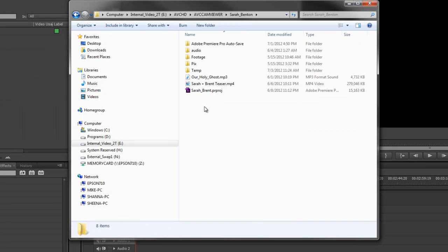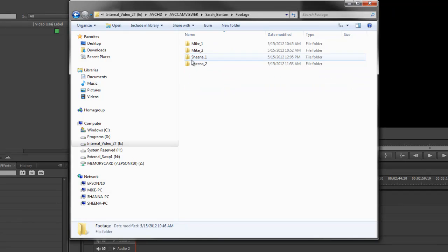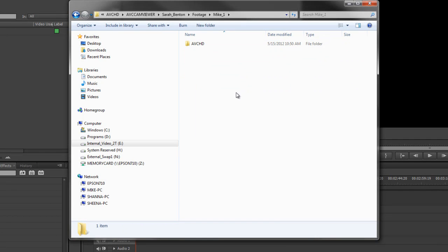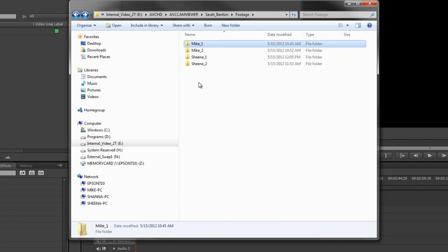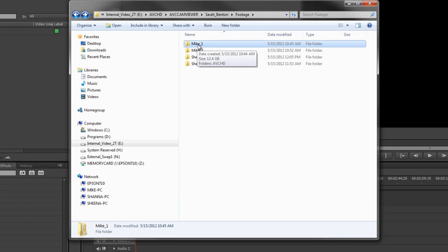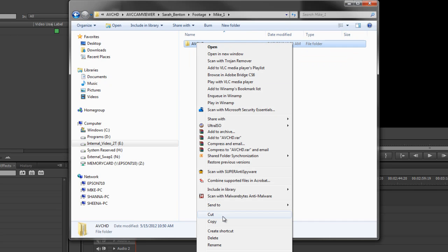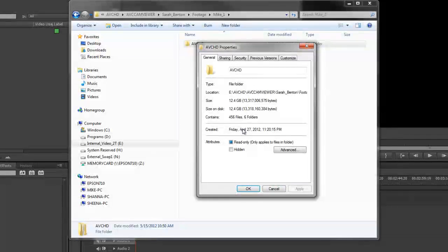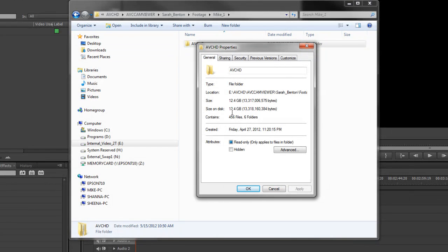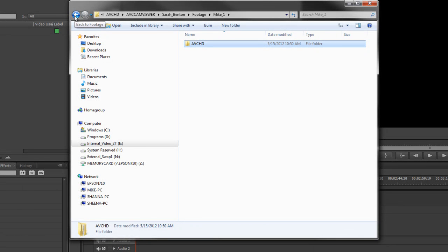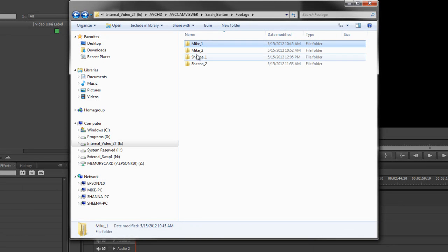Sarah Benton footage, Mike one. What I do is I label the cameras the way I want them so that I can put them. I've labeled a camera Mike one, that's my camera, camera one, AVCHD folder. Now if I choose properties, I'll see how big this folder is. It's 12.4 gigs.